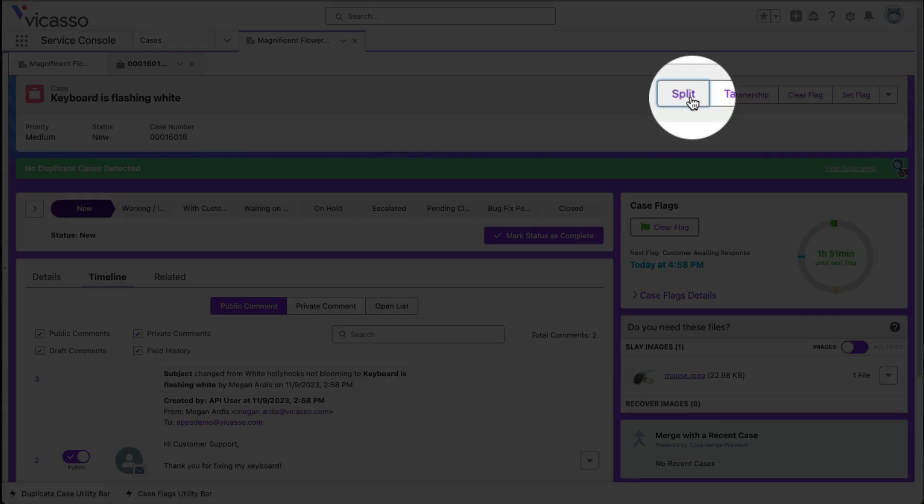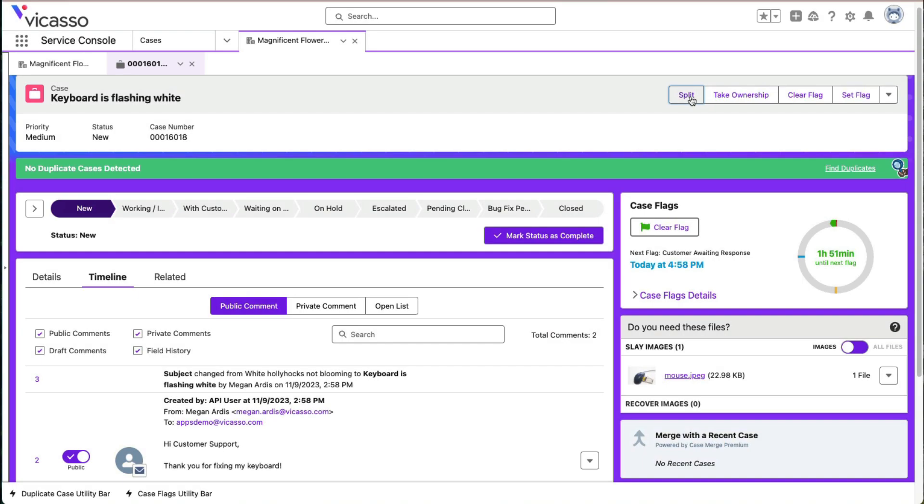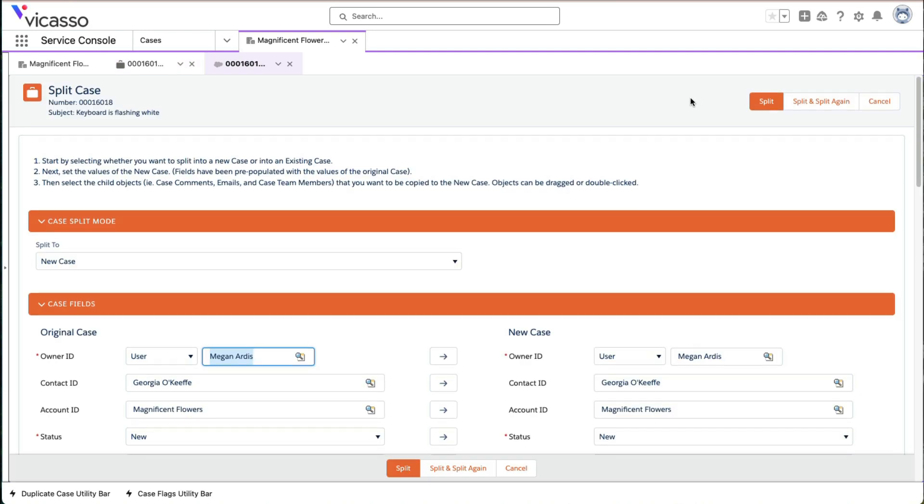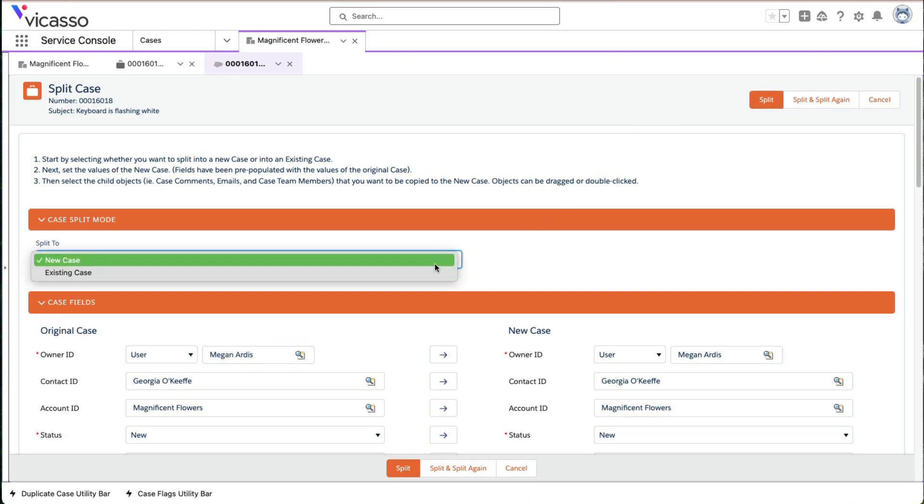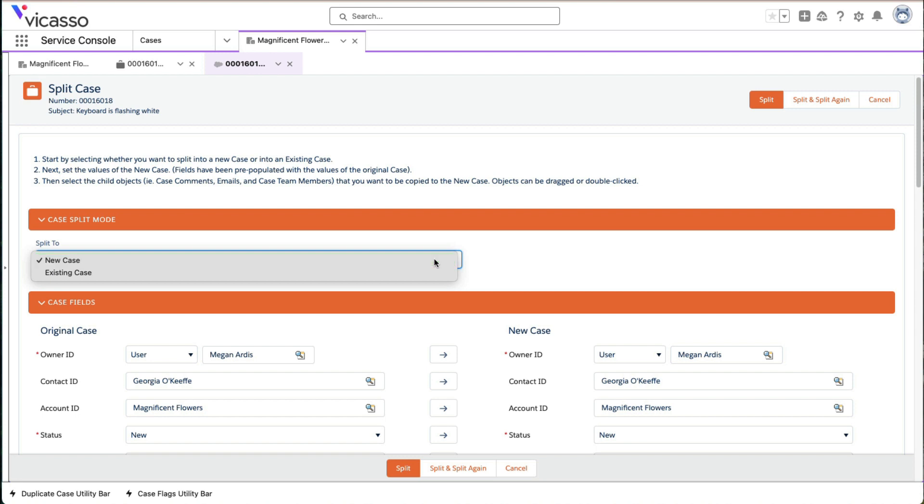With CaseSplit, agents can efficiently separate additional issues into a new or existing case. This keeps support metrics accurate by ensuring your agents only handle one issue per case.